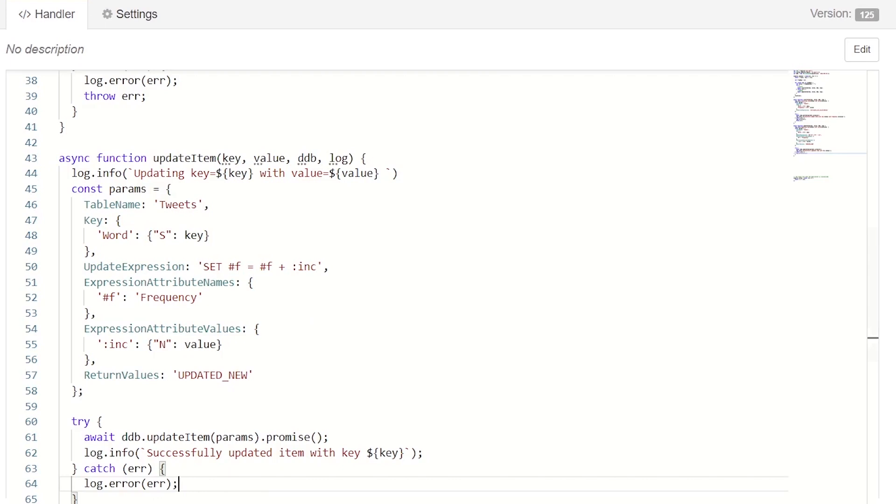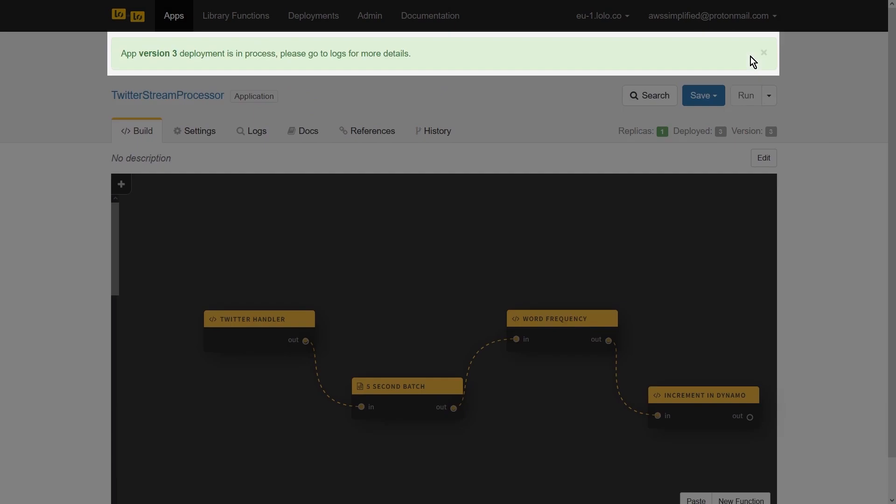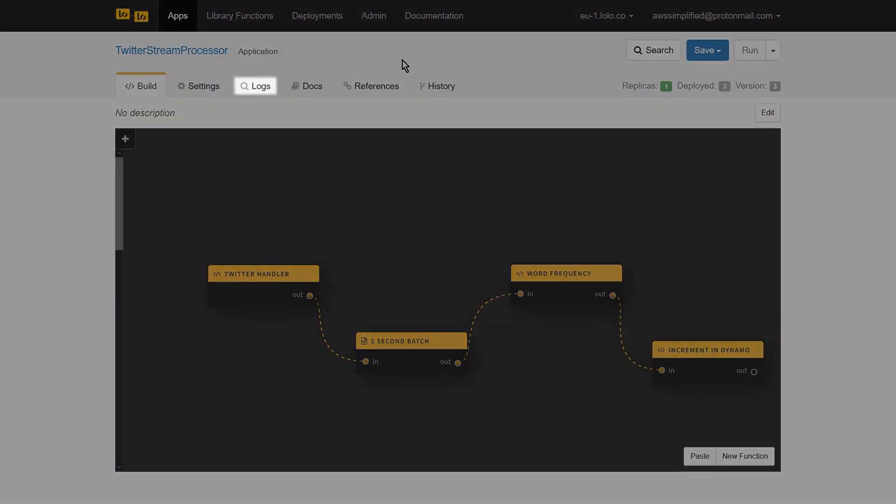We're now ready to run our application and test everything out. We're back in the editor. In the top right of our screen, we'll click the run button. This triggers a new application deployment. We can now go to the logs section to see what our application is doing.